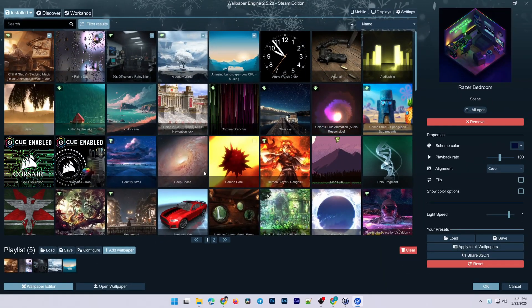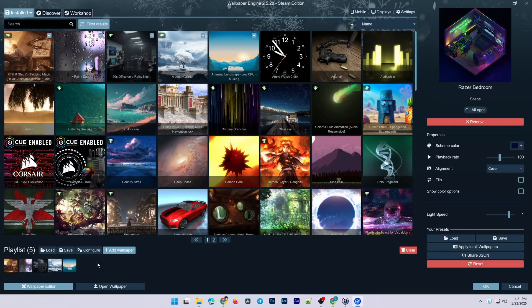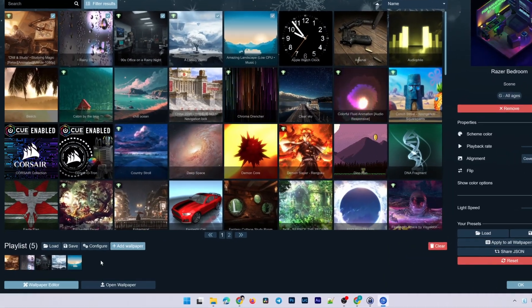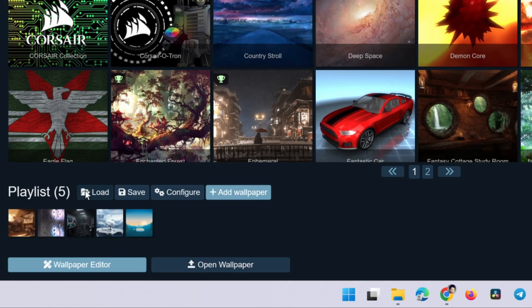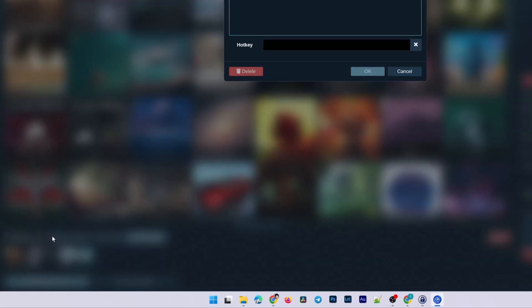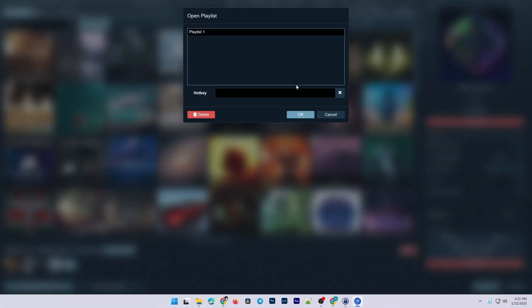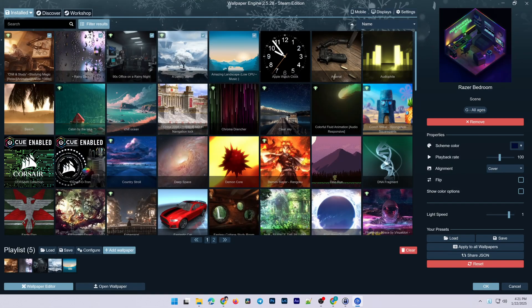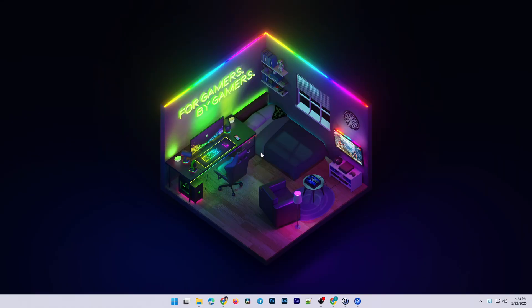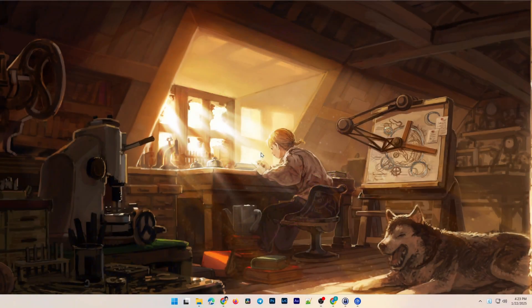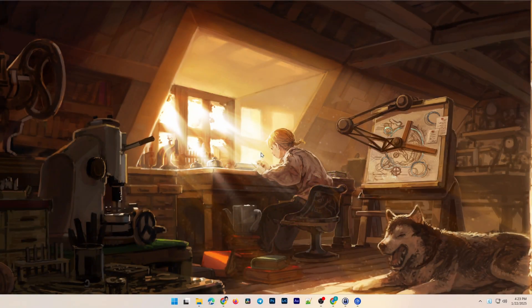You can create multiple playlists, and to use any playlist, simply click Load to select it. Alright, that's the basics. Now let's move on to the Settings section. I'll walk you through some commonly used settings.